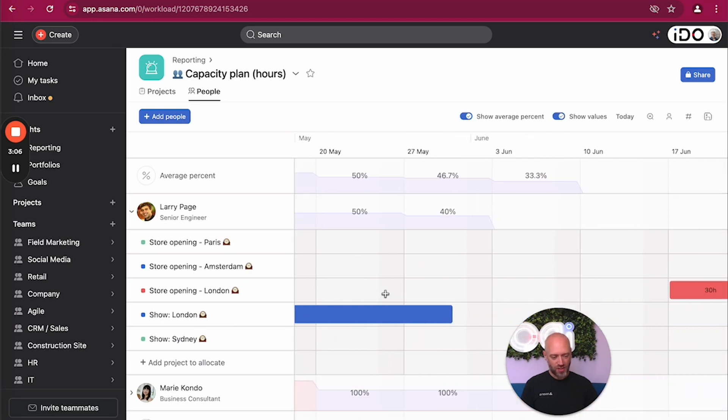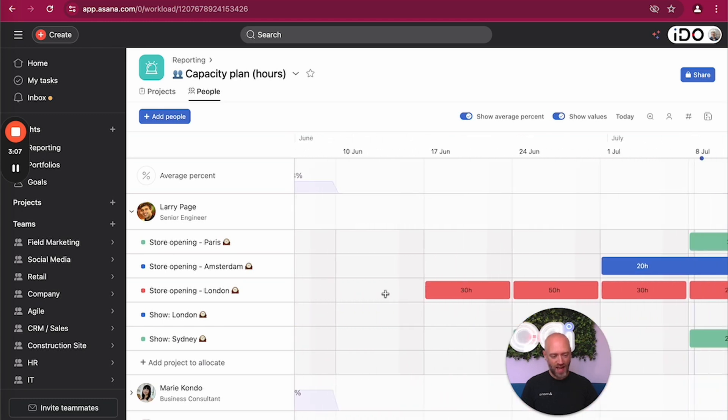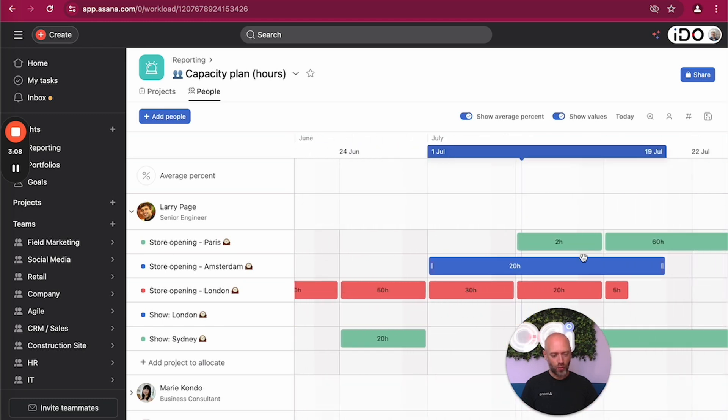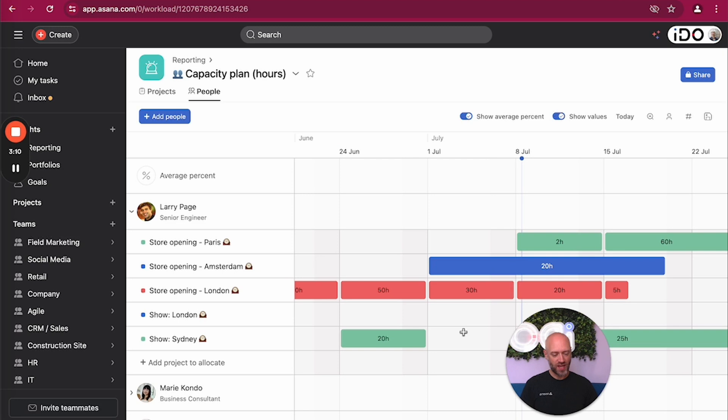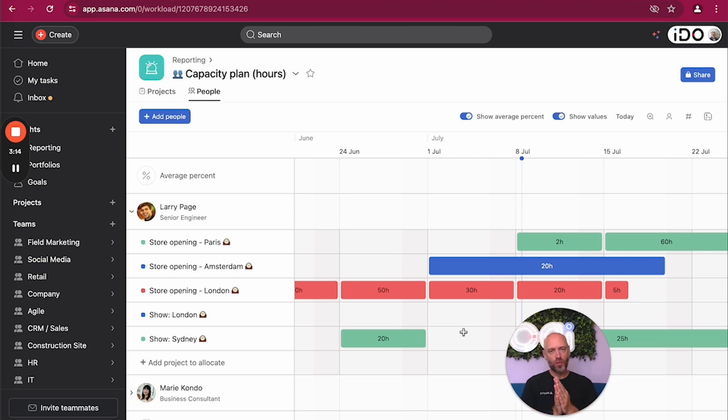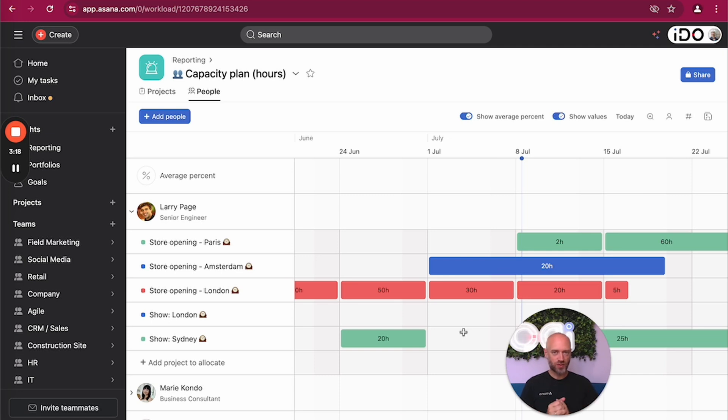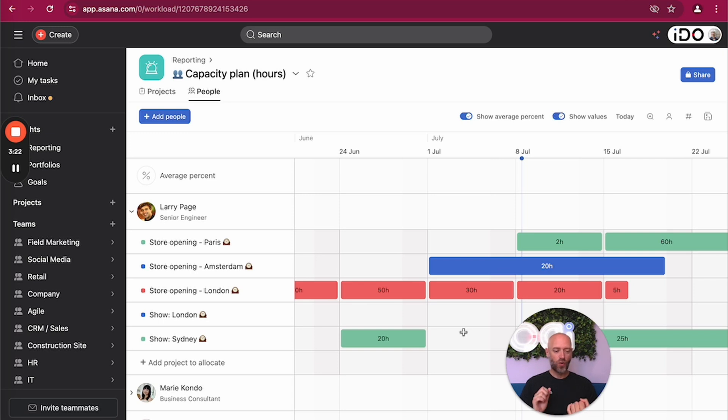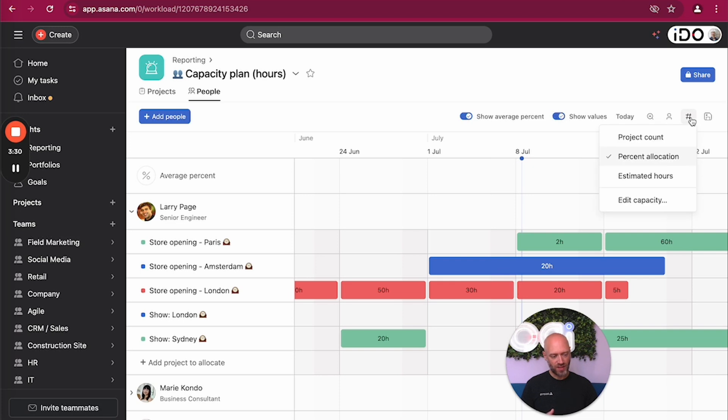Once you add a project, it adds a line within the capacity planning, and then the goal is to actually add those pieces. Those are called allocations. So you can basically say, based on time, how busy someone's going to be regarding this specific project. And there's two ways to say how busy they're going to be: you can give hours or you can give percentage allocation.